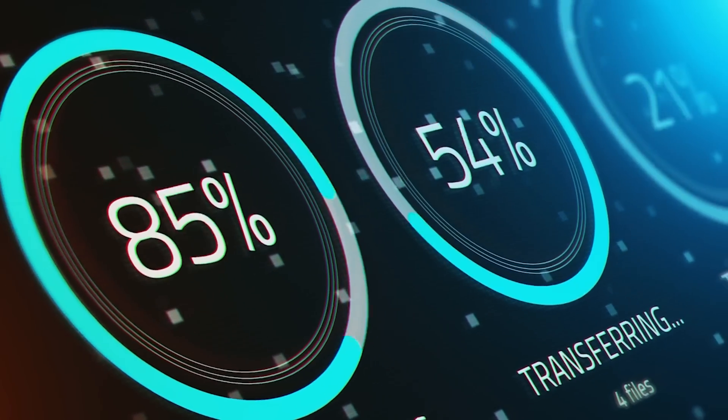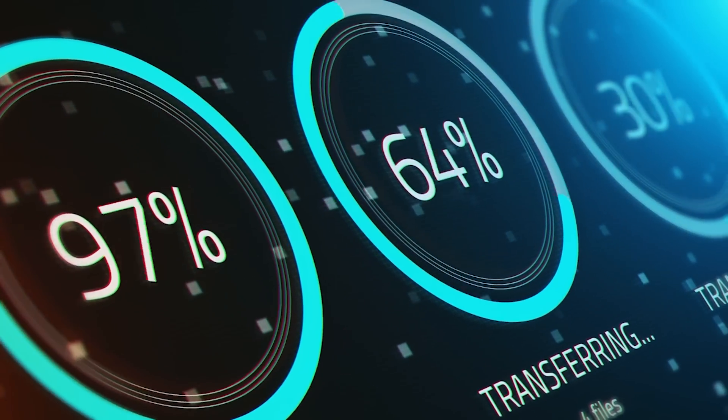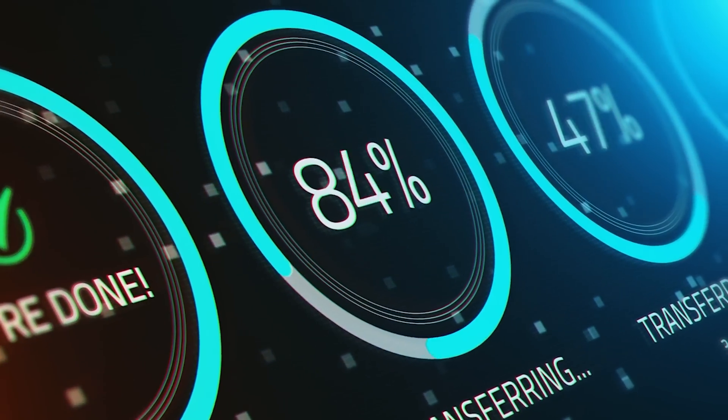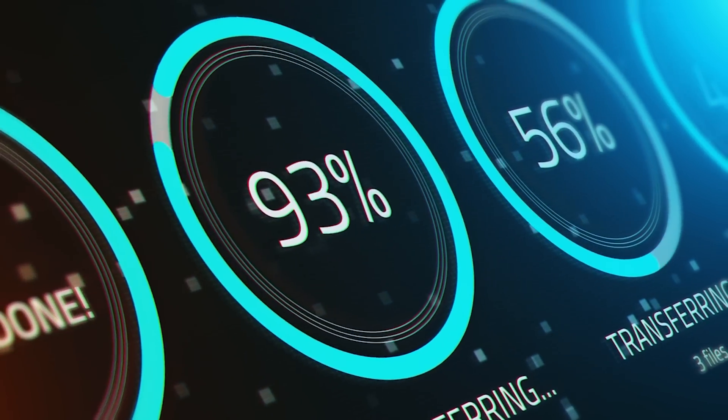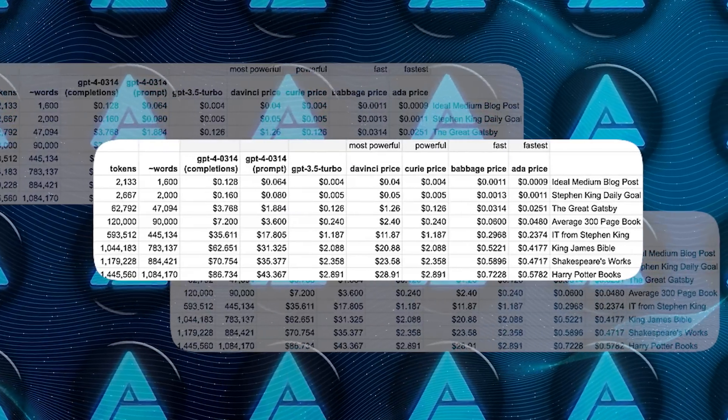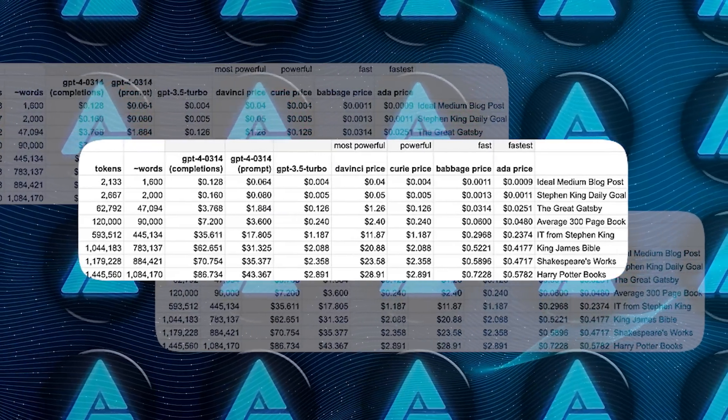This basically means every time you feed information to the AI or get results back, you're using tokens. And these prices are quite competitive in the AI market.